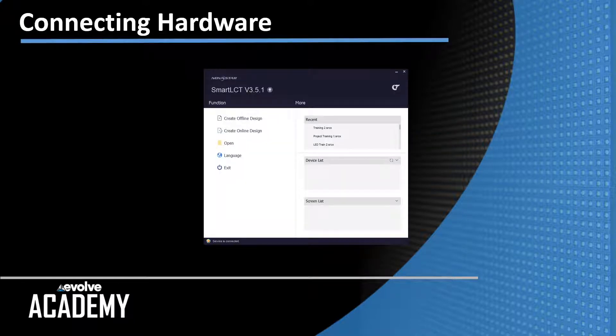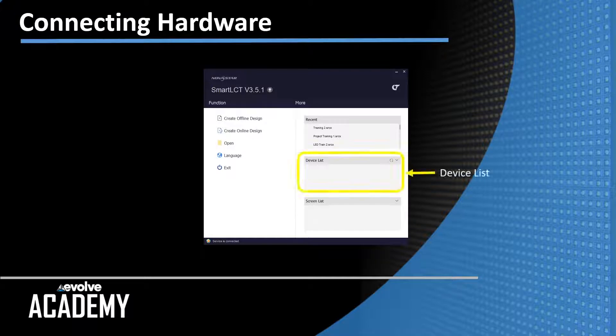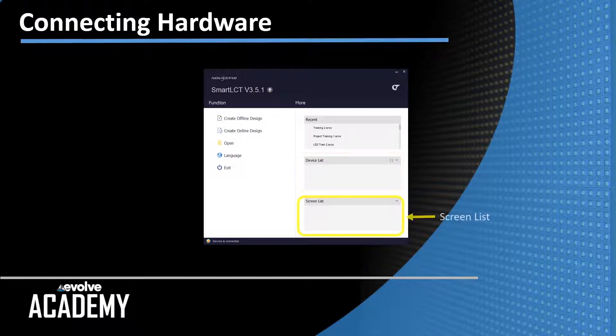The first thing we're going to do is check our hardware configuration, make sure our hardware is connected and talking. So here on the main screen of Smart, over on the right hand side at the top you have the recent show files, next you have the device list and at the bottom you have the screen list.